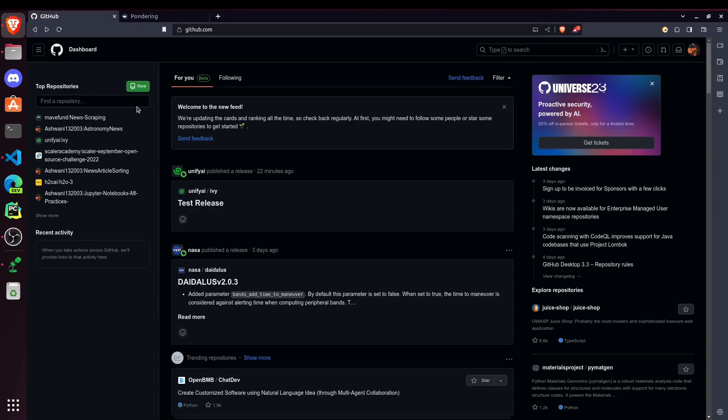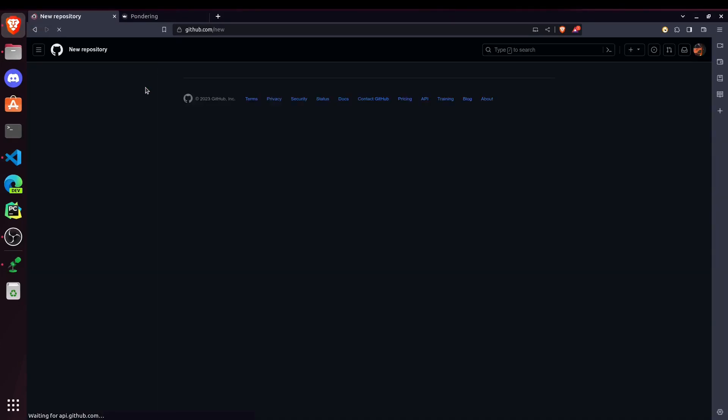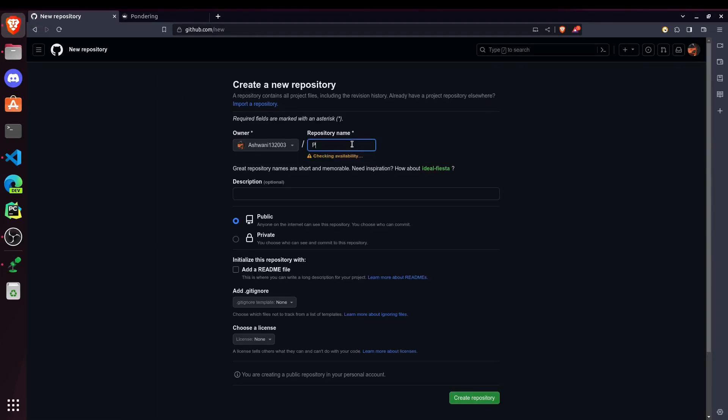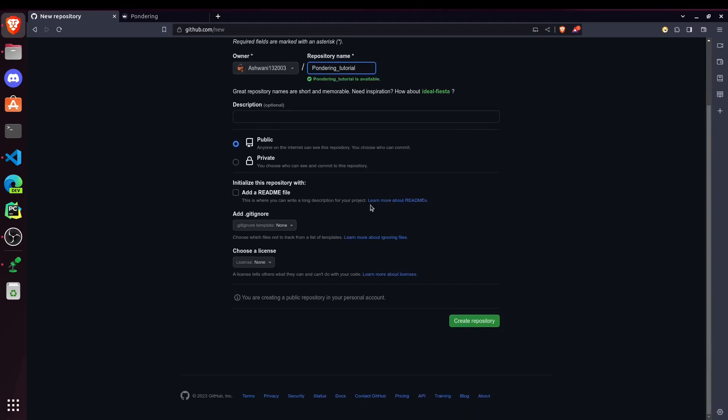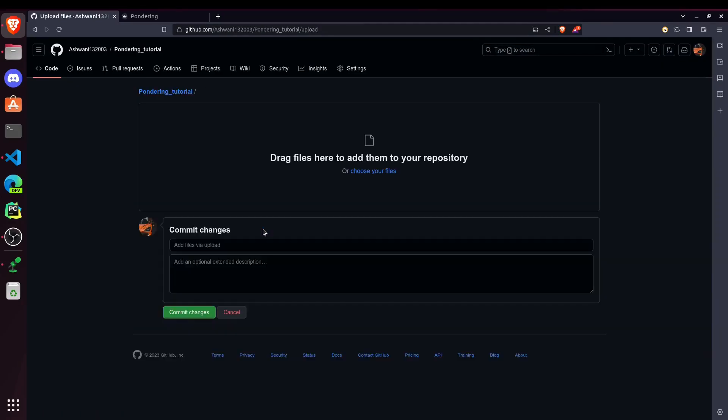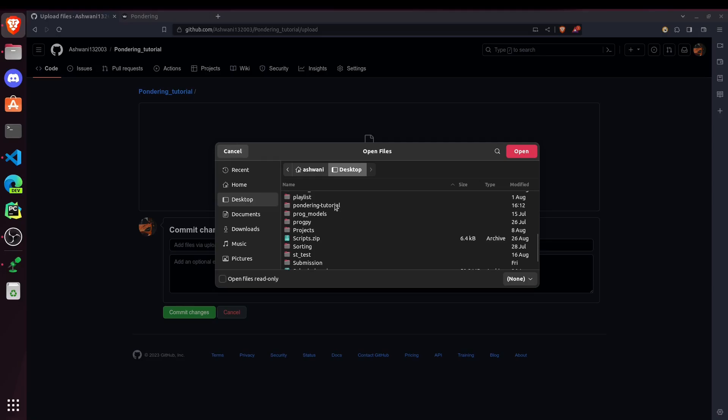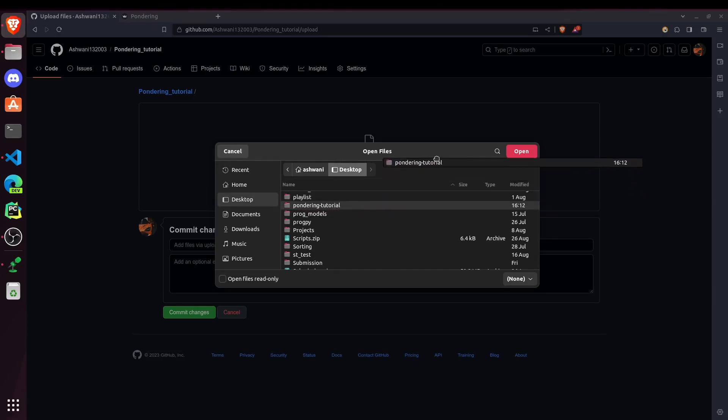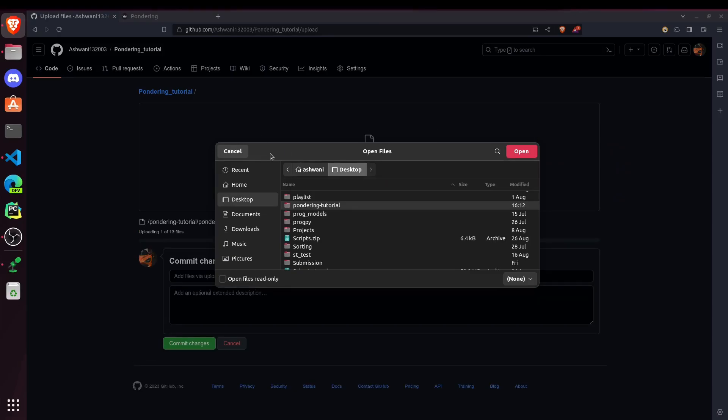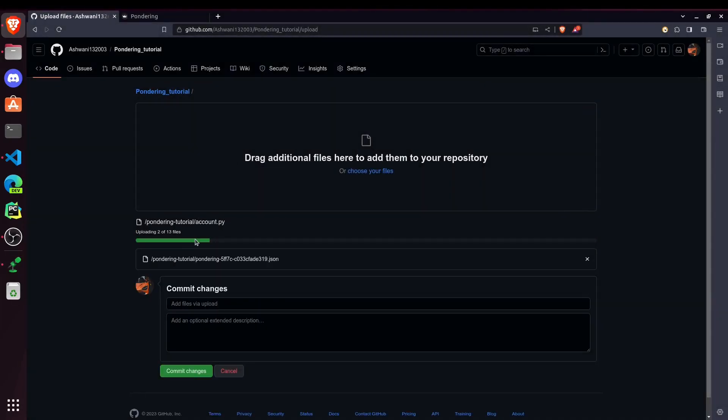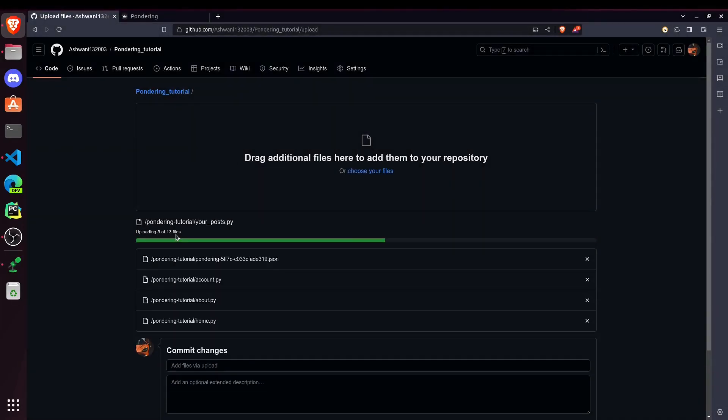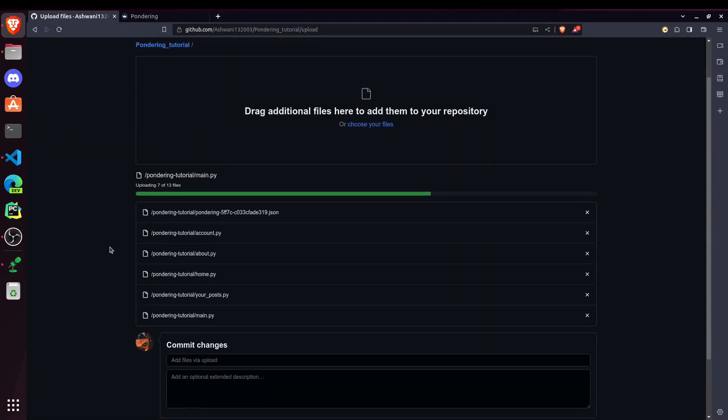And after saving them, now we will go to GitHub and create a new repo for our project. So I'm naming it Pondering Tutorial. And then create a repository. Now we have to upload the file. So this Pondering Tutorial contains all our project files. I will just try to drag and drop it. And you can see it's uploading all the files one by one.